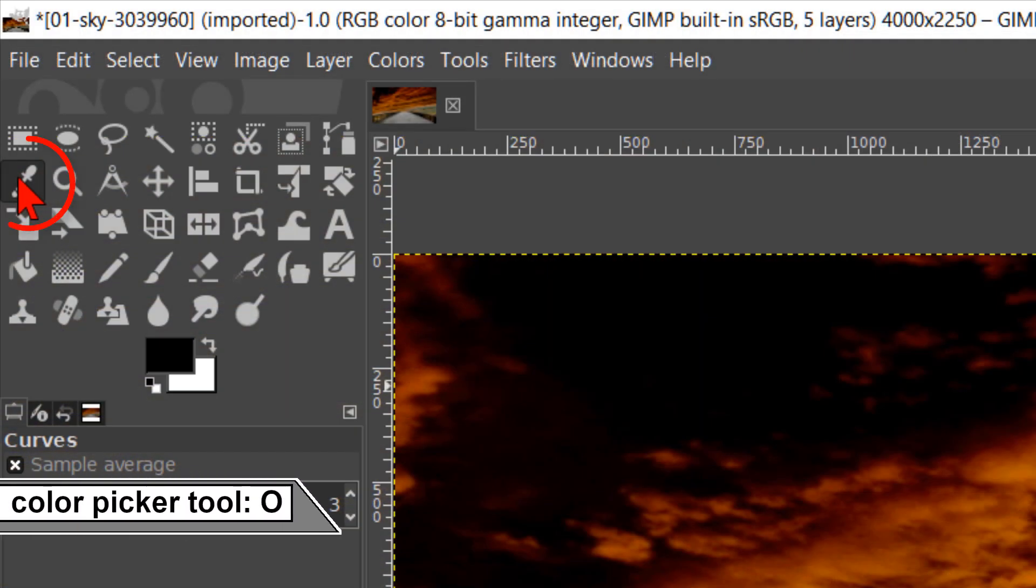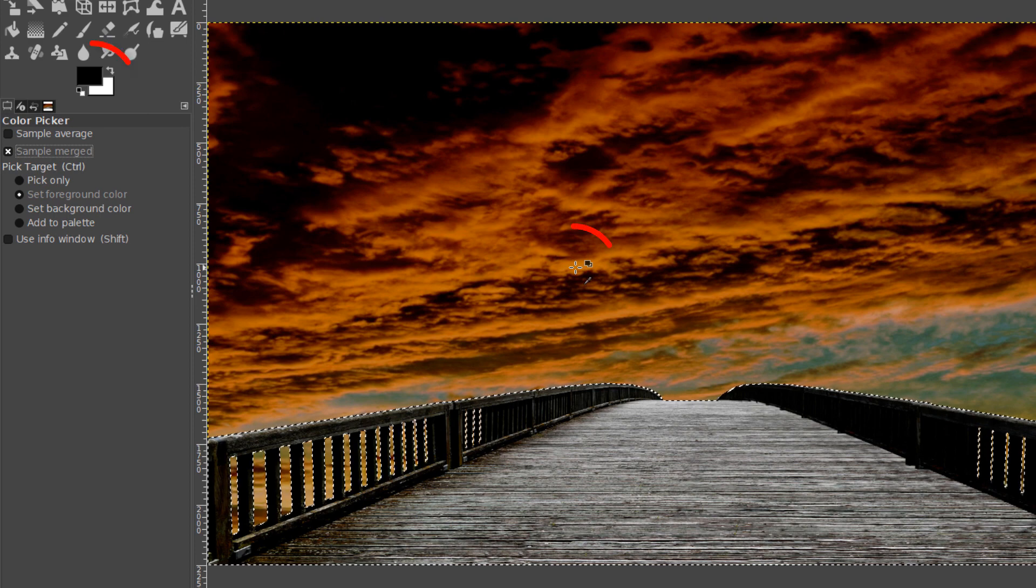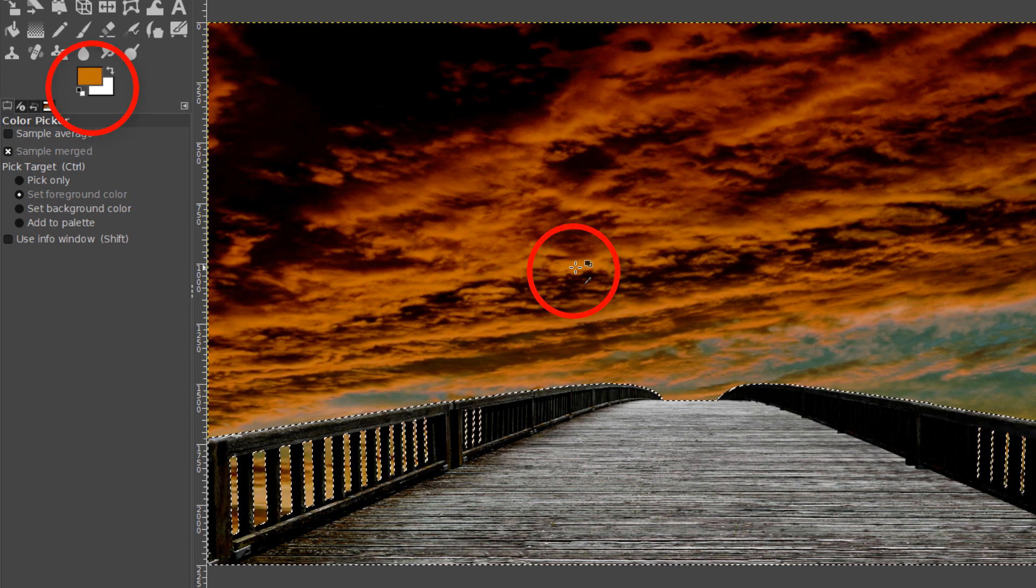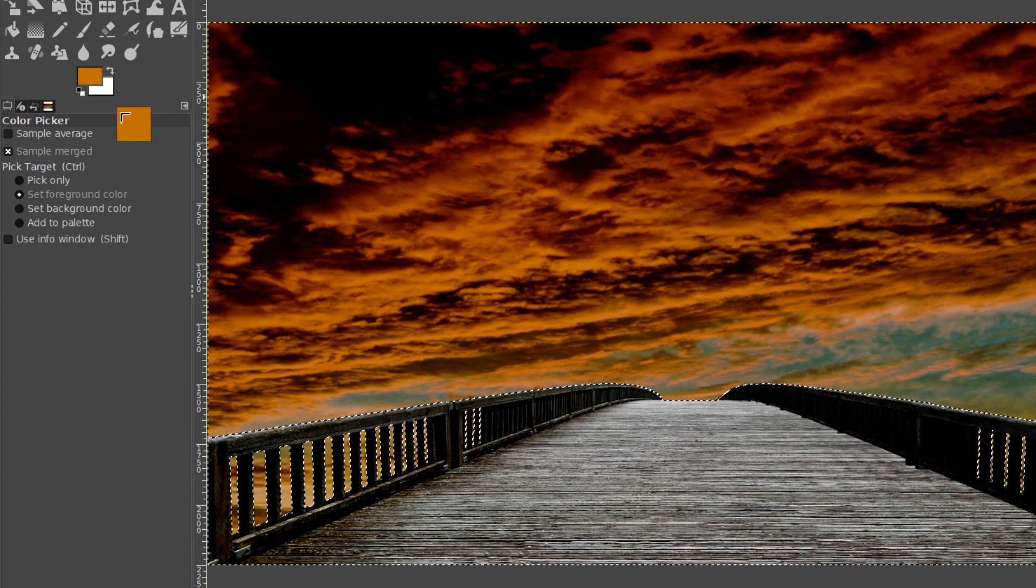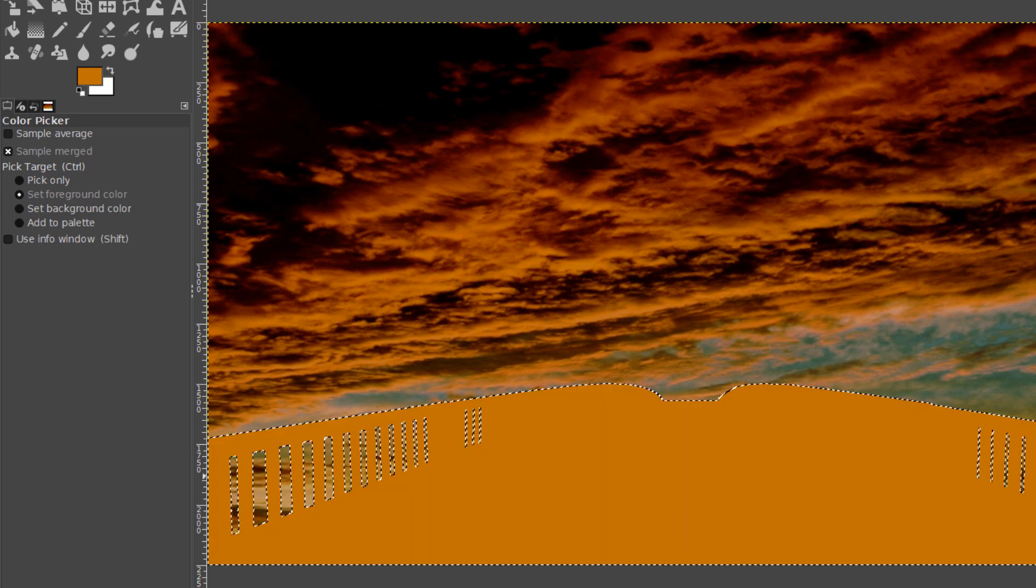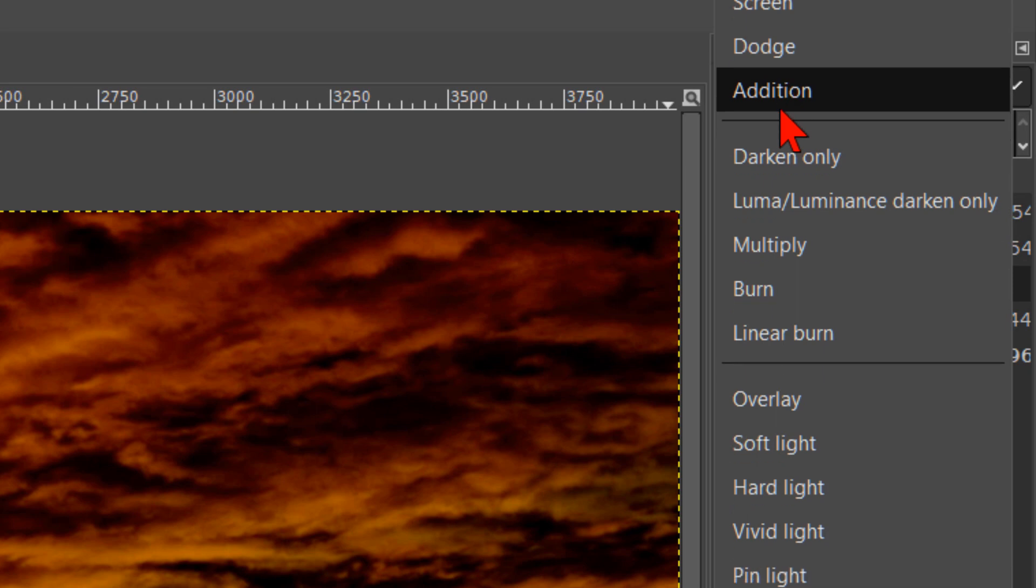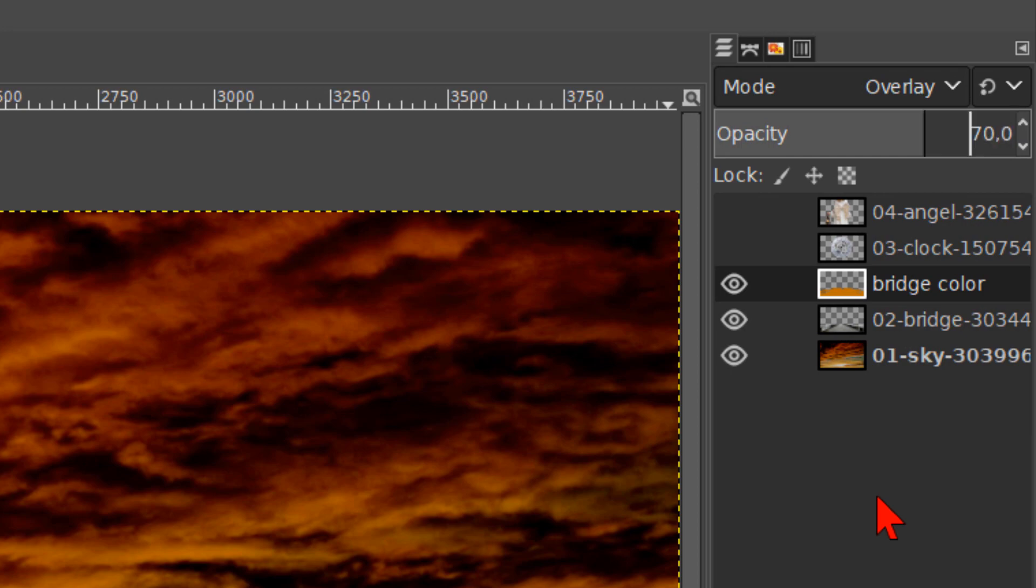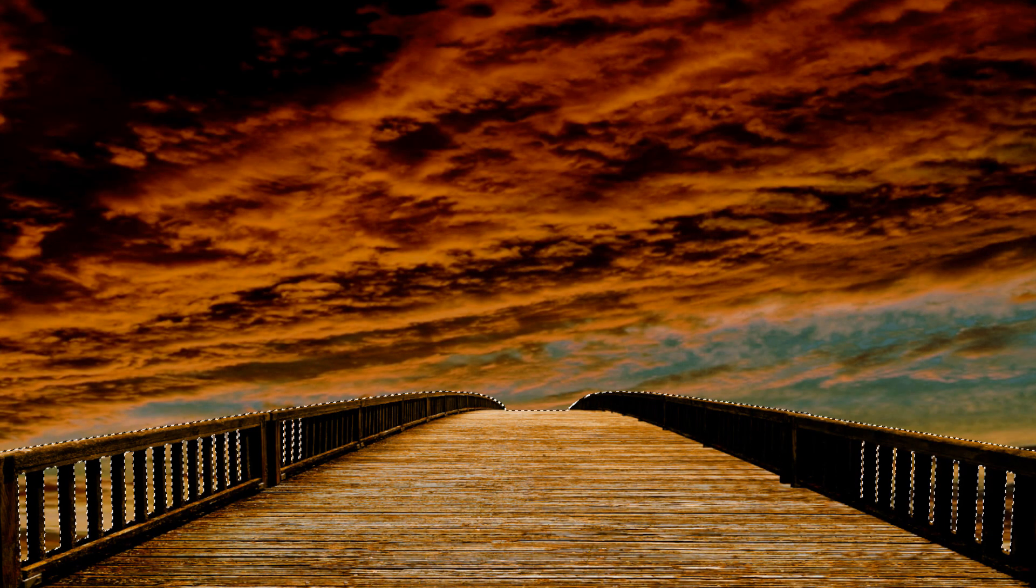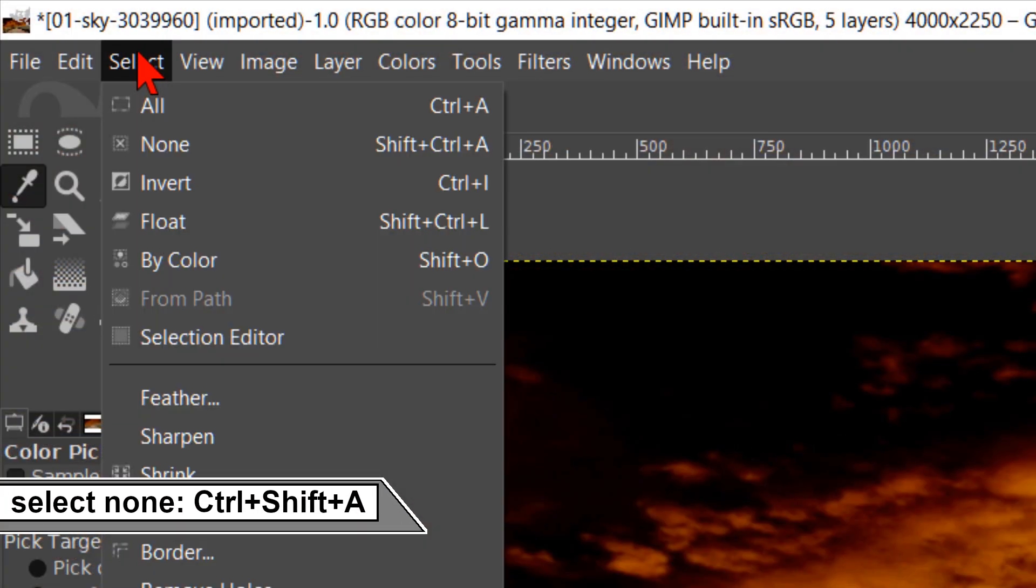Now click in the tool box on the color picker tool. Check the option sample merge. We can now pick a color from the image including all the layers. Click on a bright orange color in the sky. Then click and drag this color from the foreground button into the image. We make the mode of this layer overlay. And the opacity about 70. Go to select and click on none to deselect.